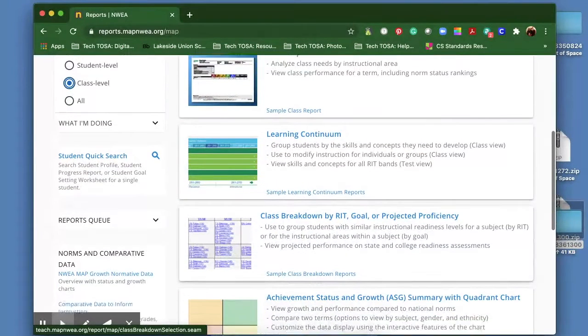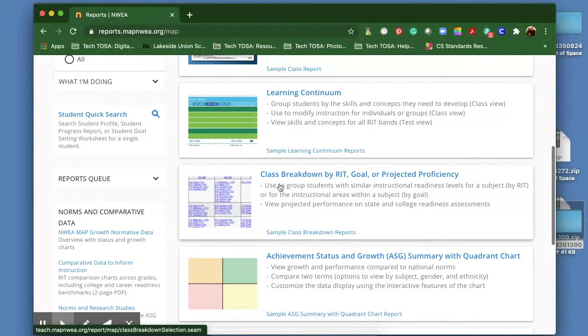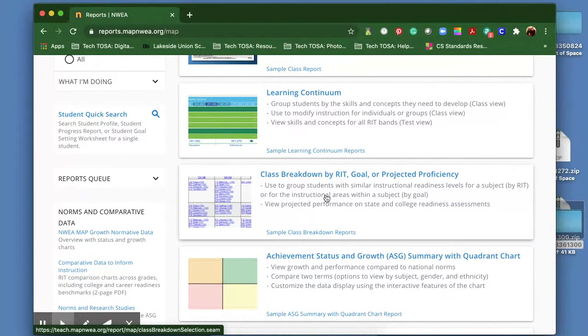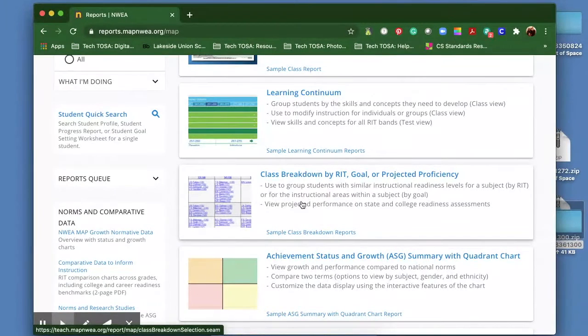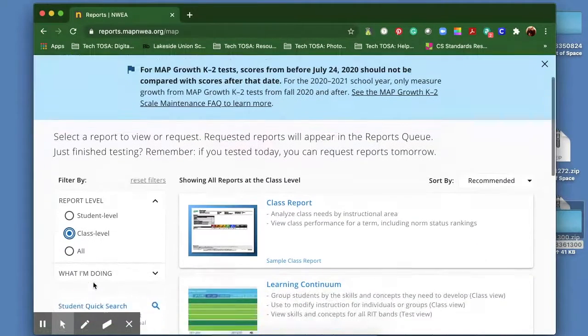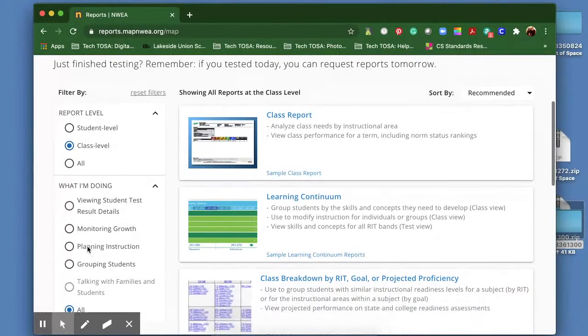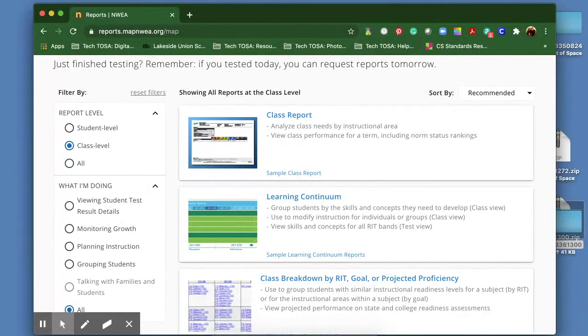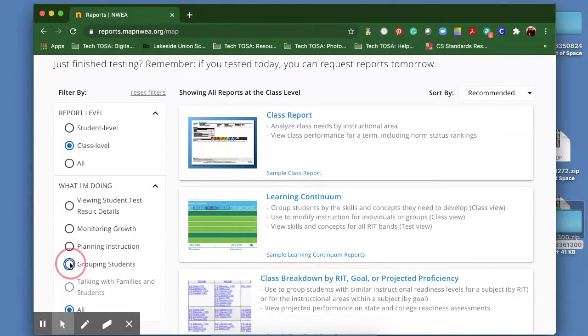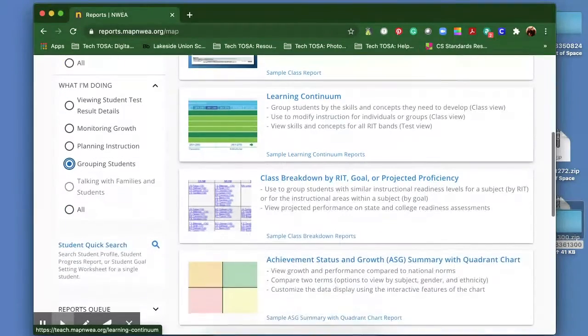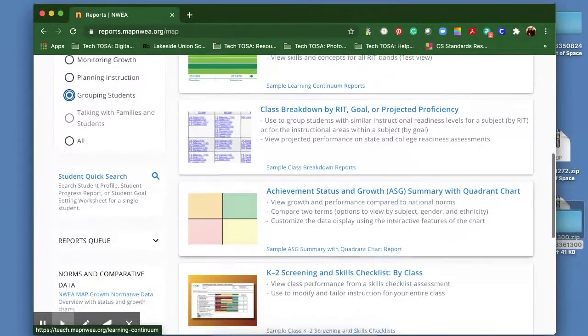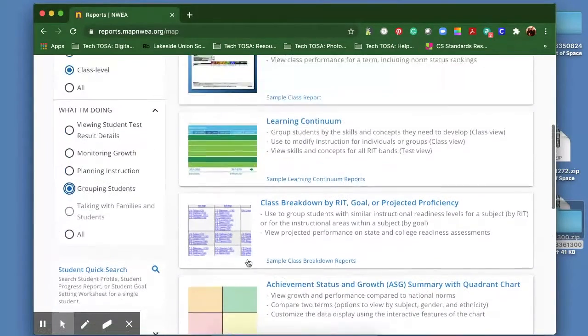There's different ones that you can look at, breaking it down by the RIT or the goal. You can also click on what you're interested in doing. So if I, for example, wanted to see what kind of groups I wanted to put my students in based on this, I would click on grouping students, and these reports would help me with that.